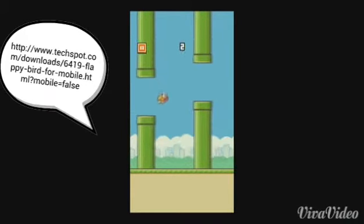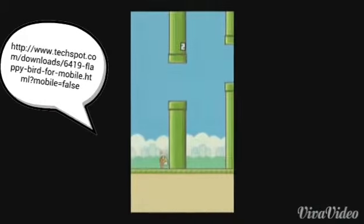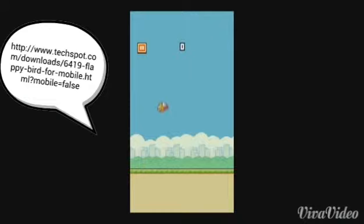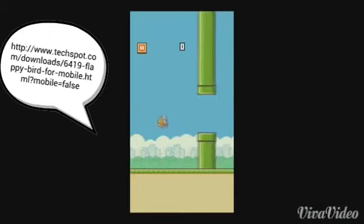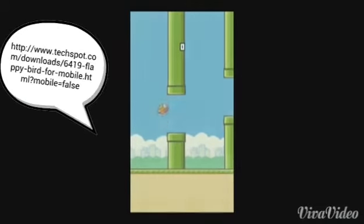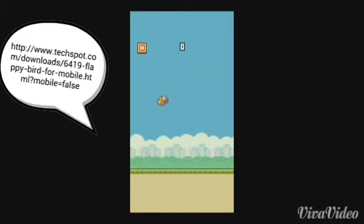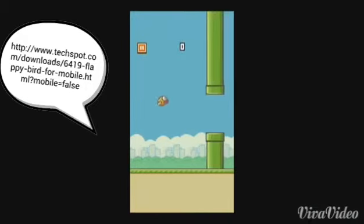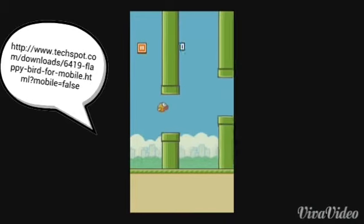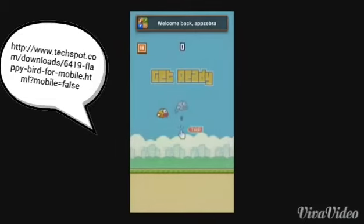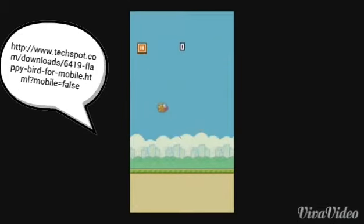So you open up your web browser or internet explorer — whatever. This is only for Android, not iPhones, just saying. What you search is 'Flappy Bird free download Android' and click on the second result that comes up.